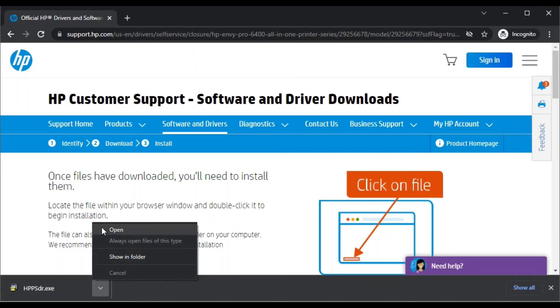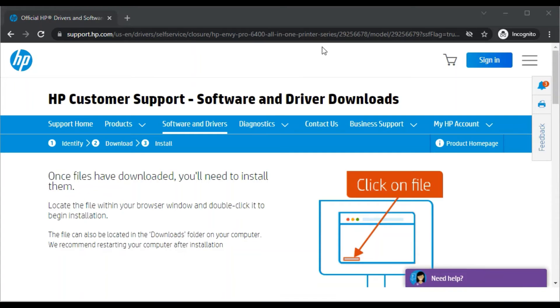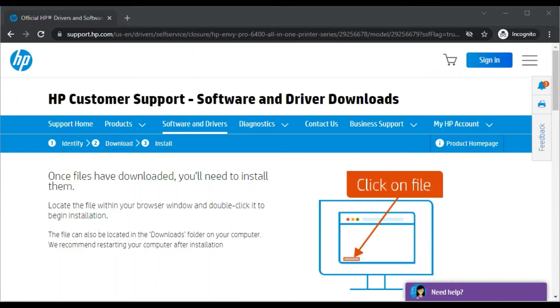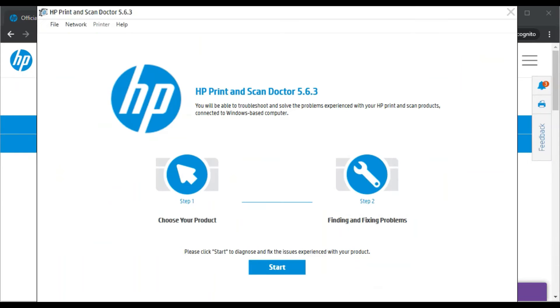I'm going to launch it. After that, it will ask your permission to make changes in your device. Click on Yes. Now this software is launched and as you can see it will fix issues in only two steps.